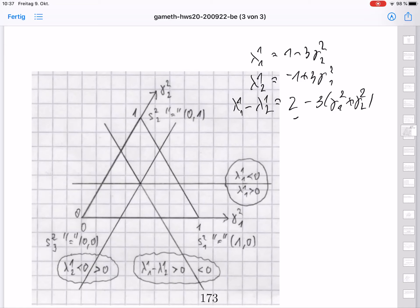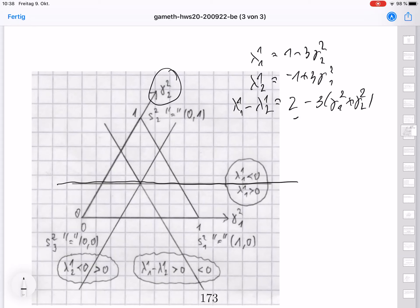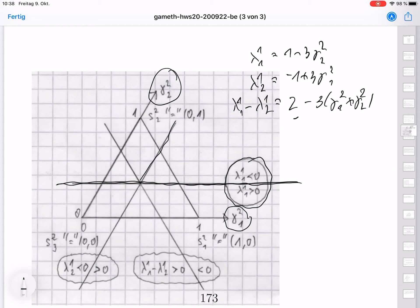Lambda_{1,1} is 1 minus 3γ_{2,2}, so it is constant along horizontal lines. On the horizontal line where 1 minus 3γ_{2,2} equals 0, the value is zero; above this line the value is negative and below it is positive. Lambda_{1,2} is minus 1 plus 3γ_{2,1}, which is constant on lines parallel to the γ_{2,2} axis. It takes value 0 on a vertical parallel line; to the right it is positive, and to the left it is negative.